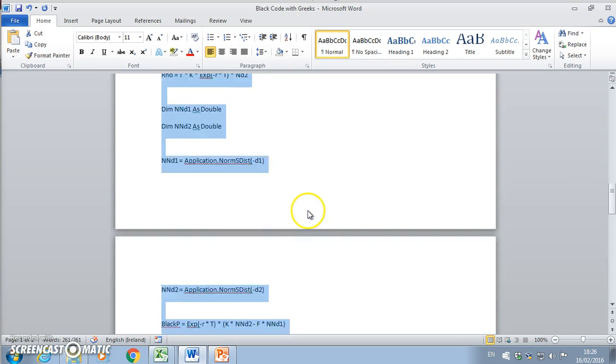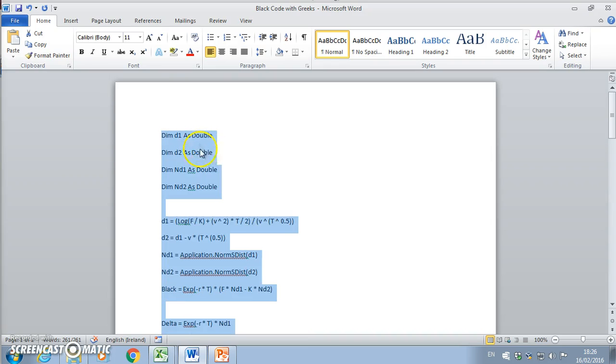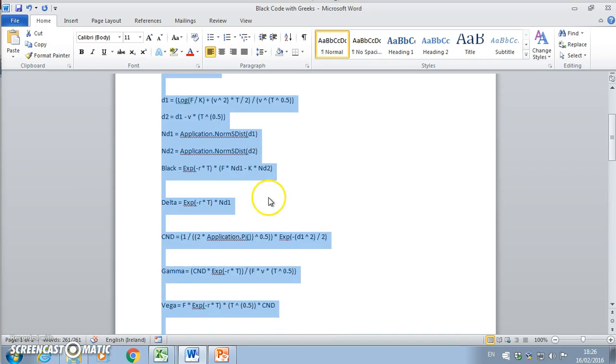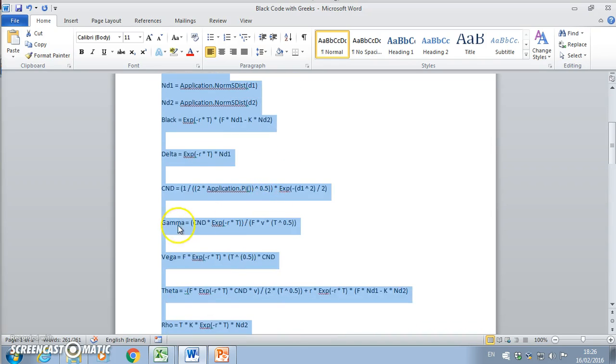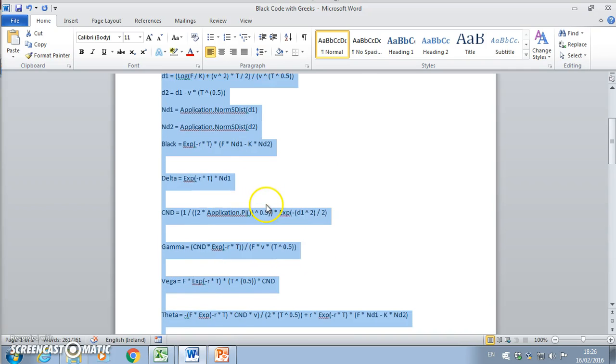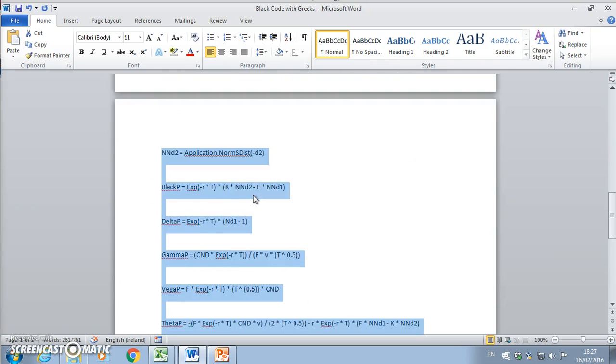We can output a d1, d2, and then estimate the Black model. You can see here the Black here is for a call and Black P would be for a put option.